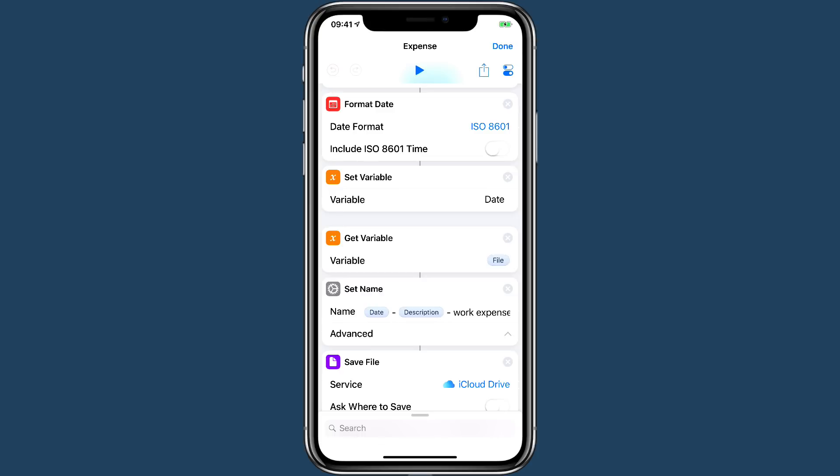It's super useful though, because when you get PDFs as email attachments, or when you turn an email into a PDF, it allows you to save it to the folder and have Hazel file it away as an expense.